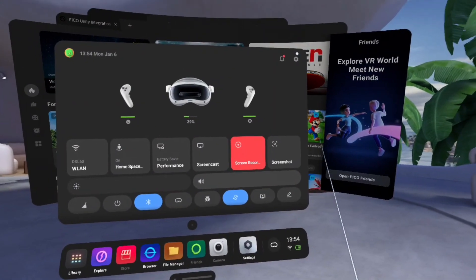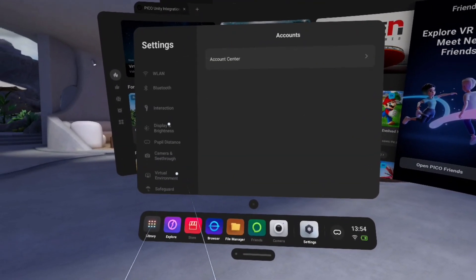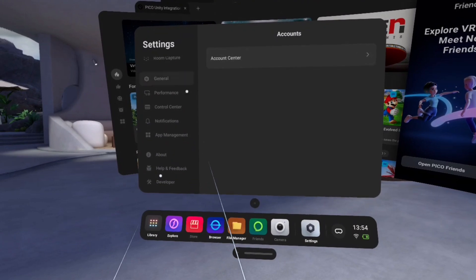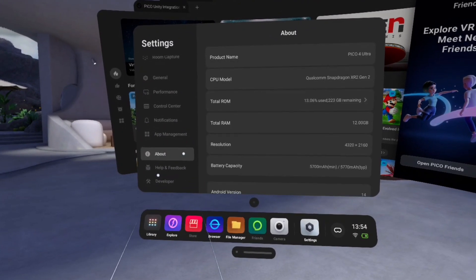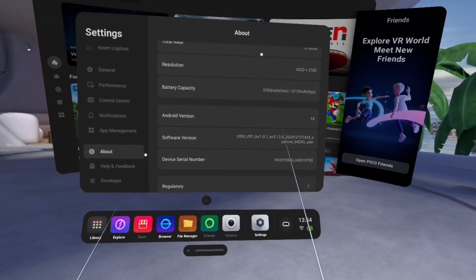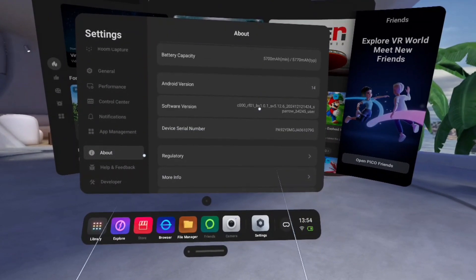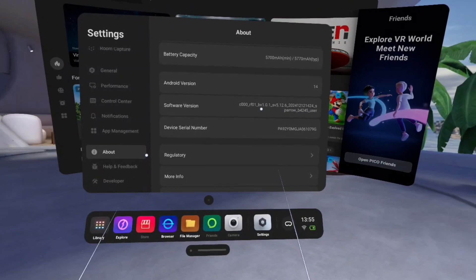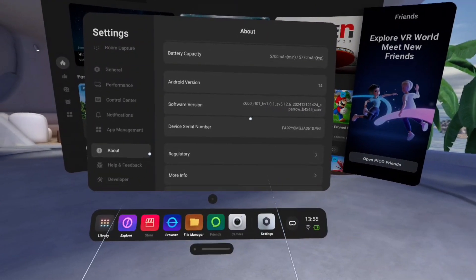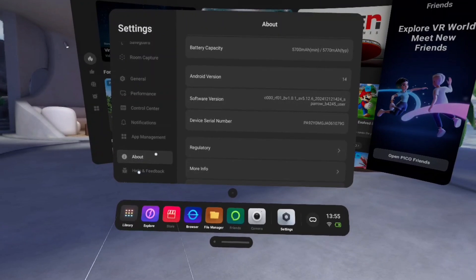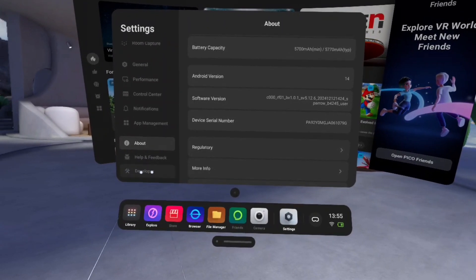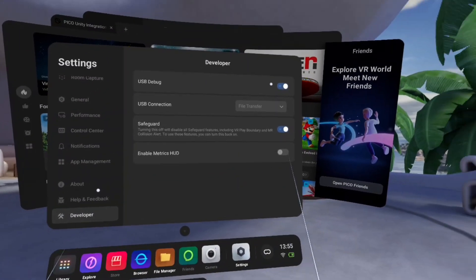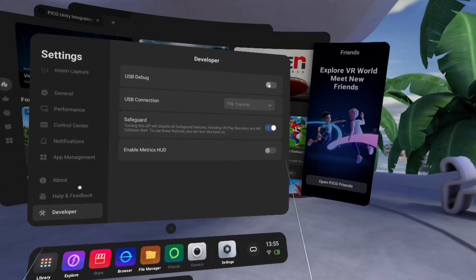Go to your Pico's account settings and scroll down to find the About section. Look for the software version and click on it seven times to activate the developer mode. You will see that there's a developer section that shows up. Click on it and make sure you enable the USB debugging.